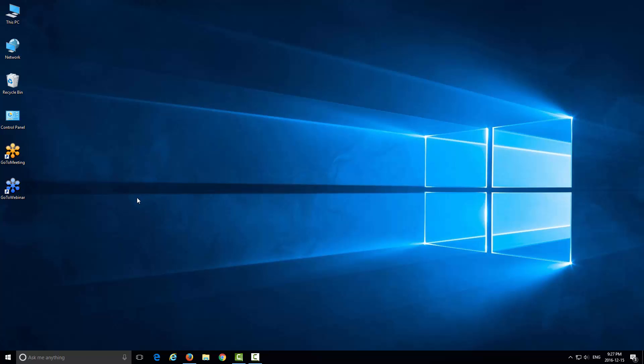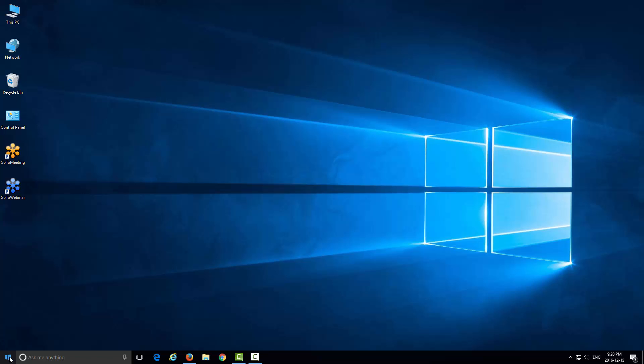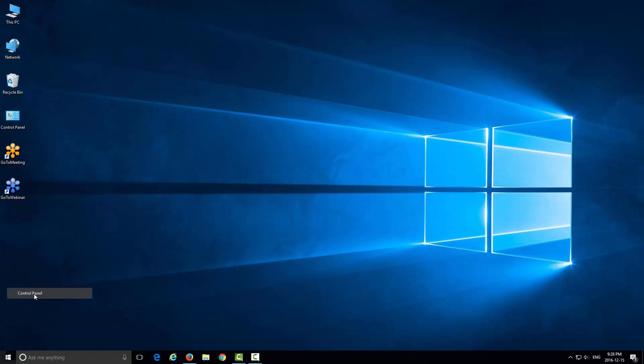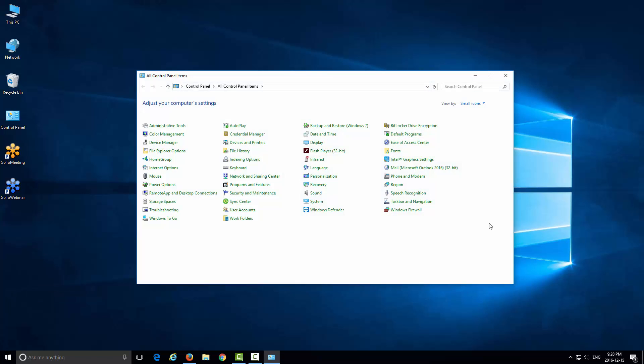The first and easiest way to do this would be to go to your Control Panel. For me, I already have this icon on my desktop, but an easier way to go to the Control Panel on Windows 10 is to right-click your Start button here on the bottom left, and then you can go to the Control Panel. That will open up the Control Panel.